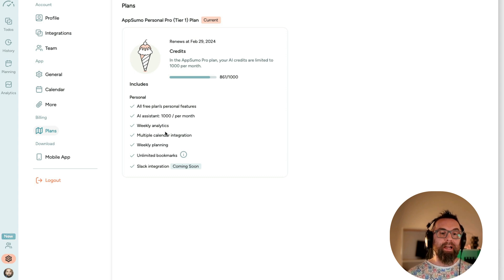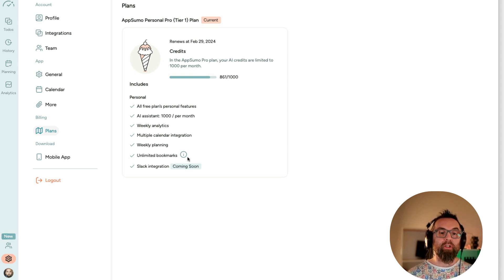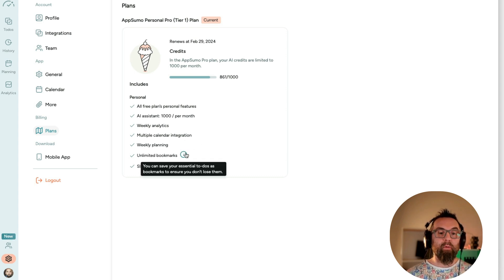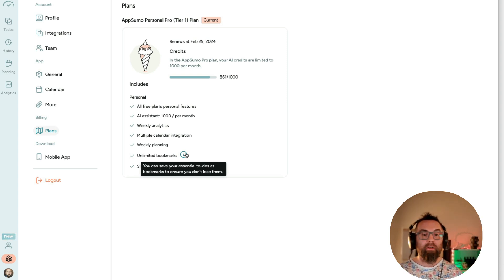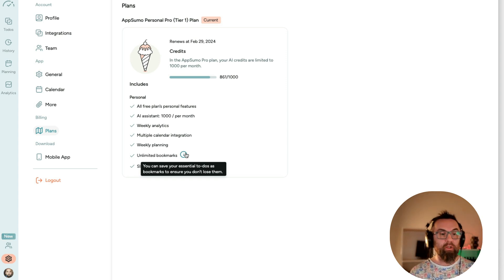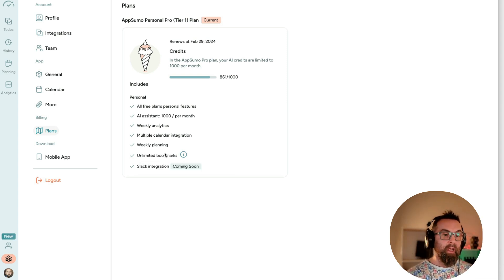You get weekly analytics, multiple calendar integration, unlimited bookmarks. So you can save your essentials to do as bookmarks to ensure you don't lose them. And that is really it. It works.